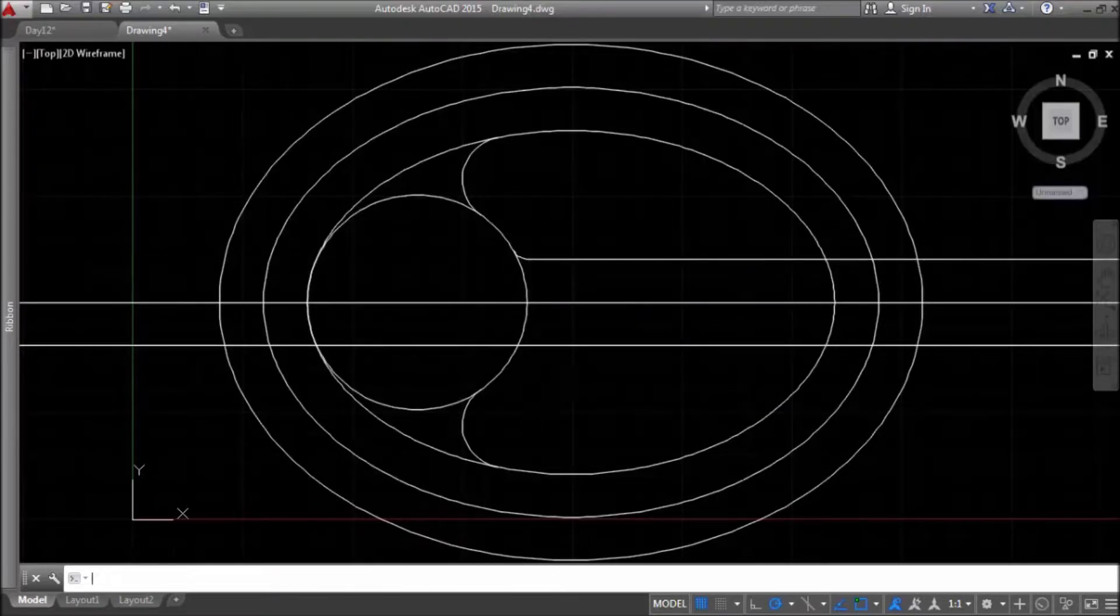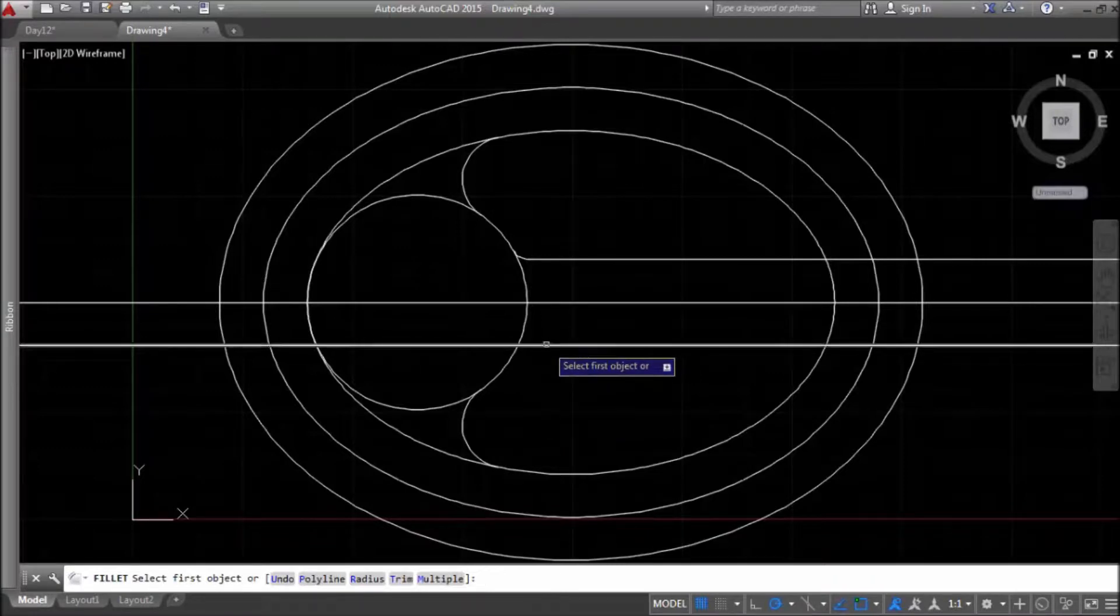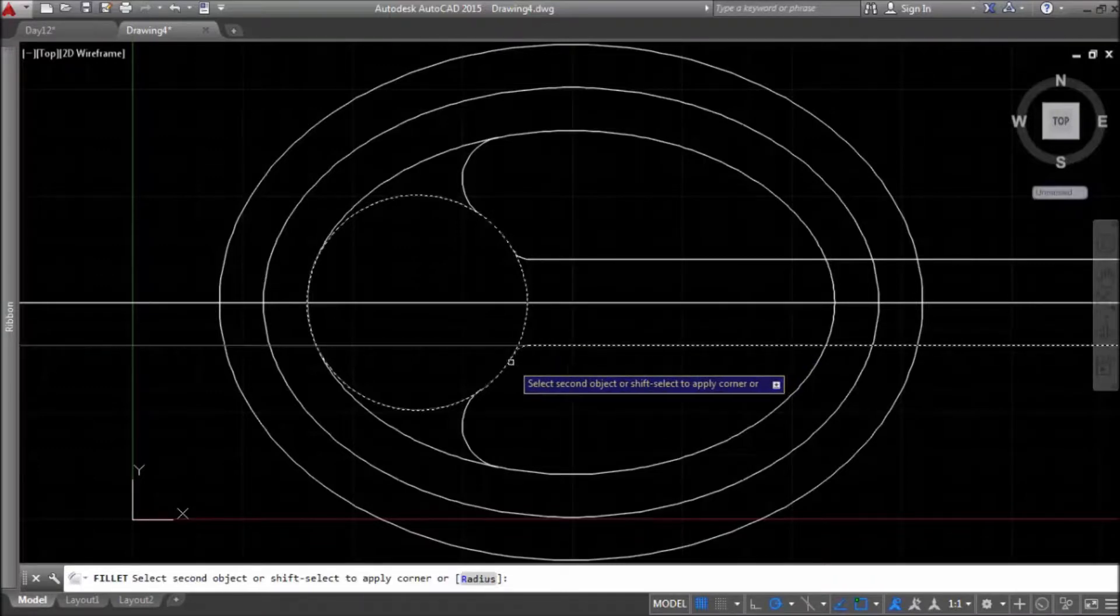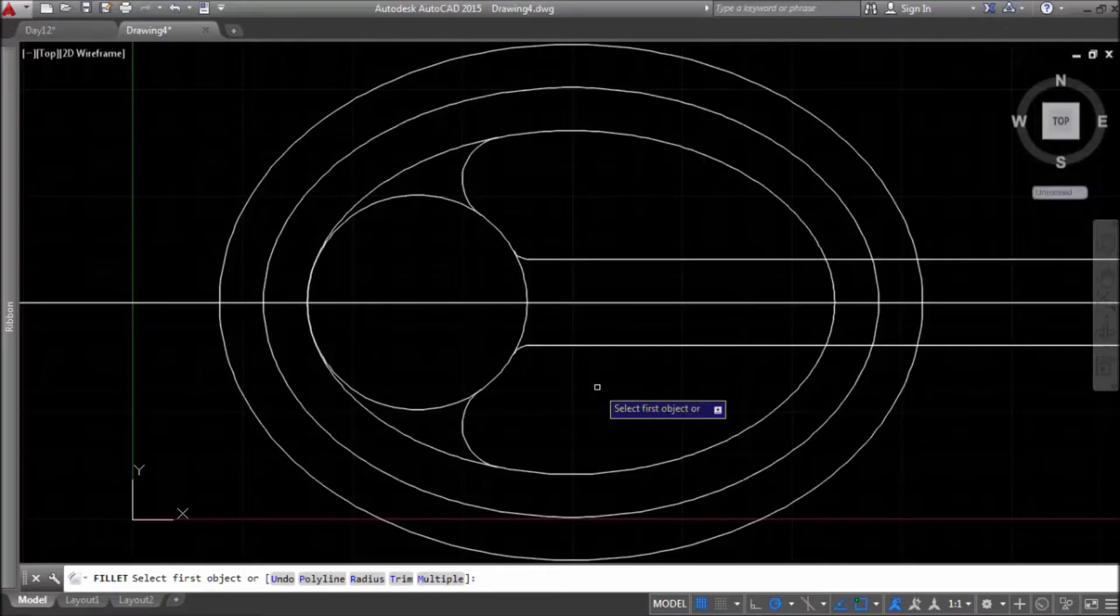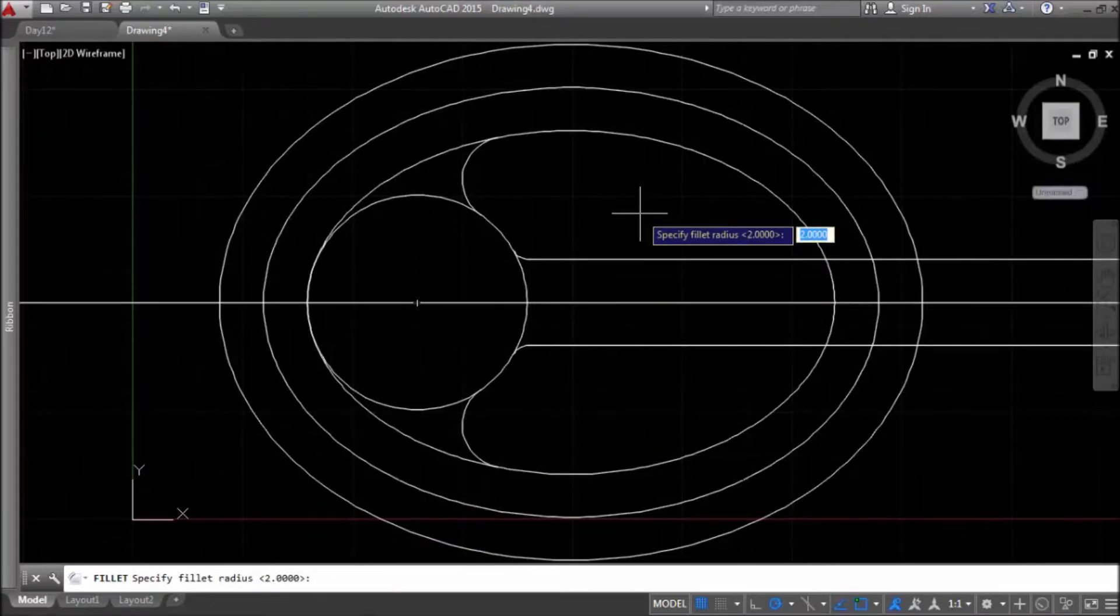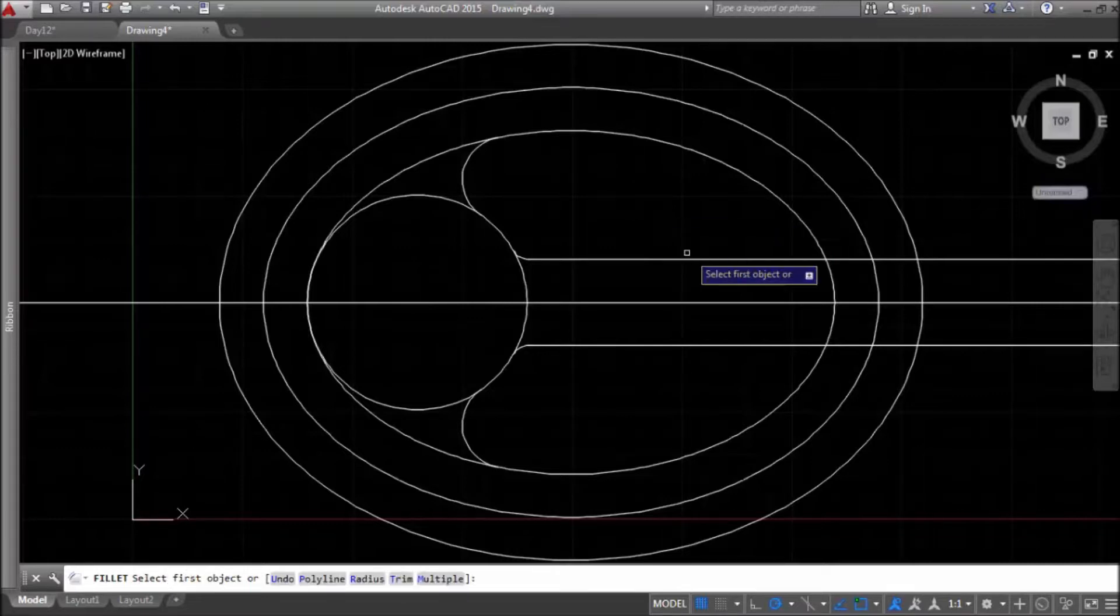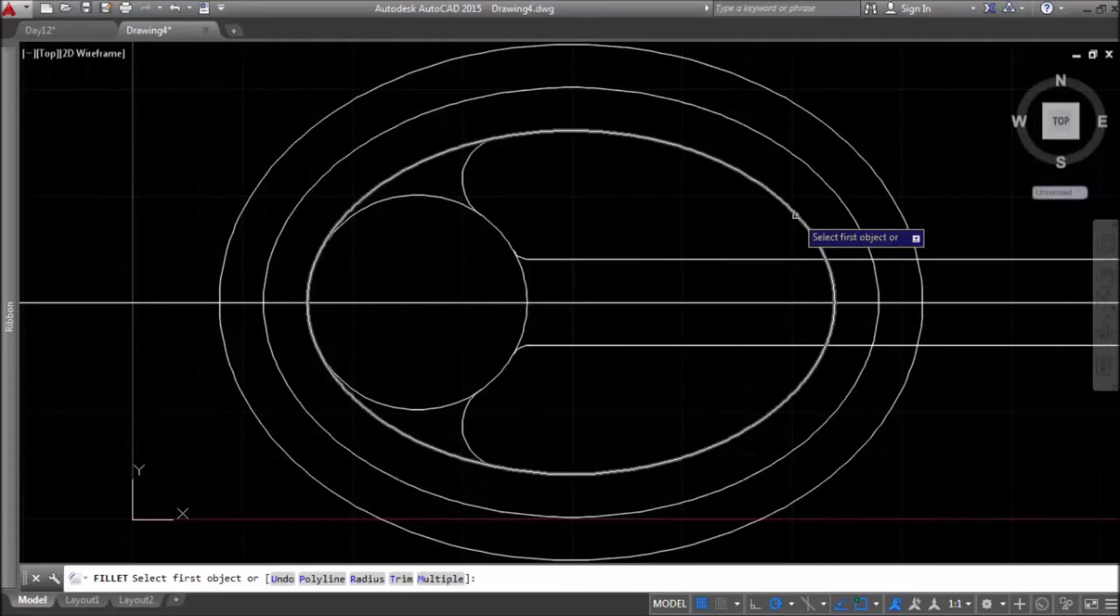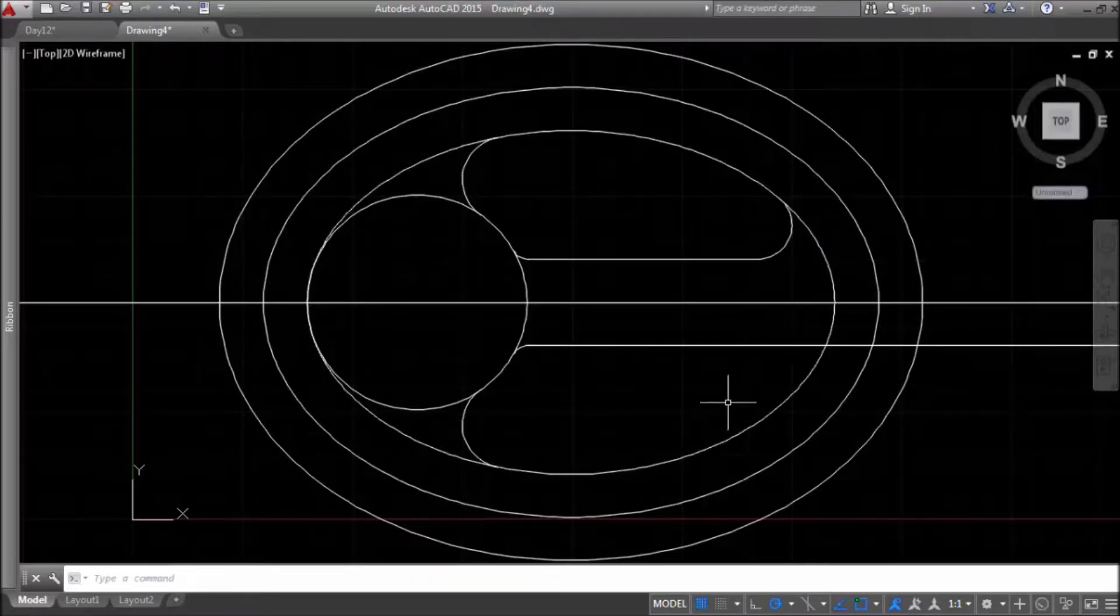Now, I'll repeat. And we have one more angle to round with radius 4. This one here.